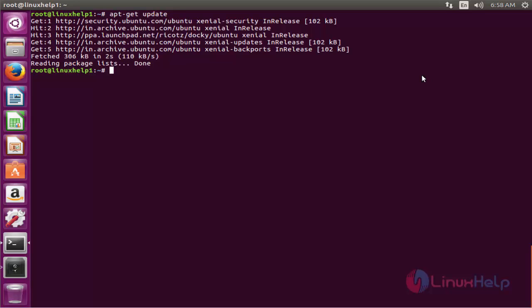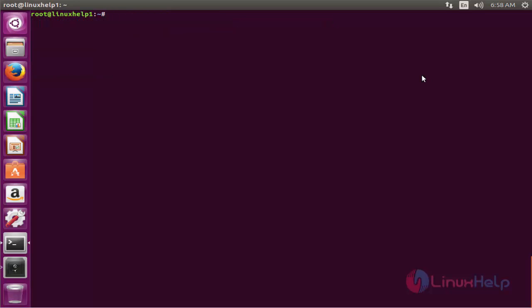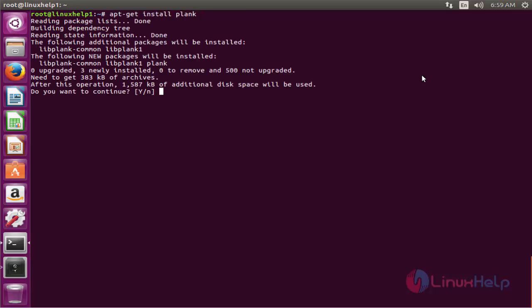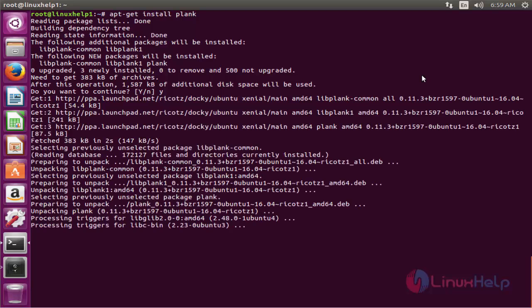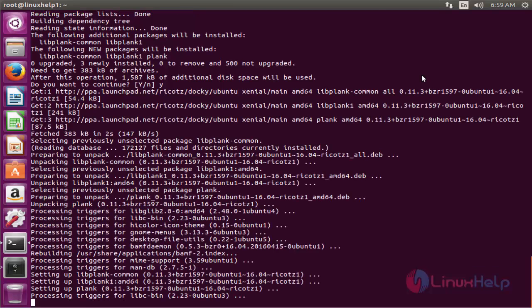The next command to install the package. The command is apt-get install plank. Now enter to install. Wait to continue. Now the installation process is completed.